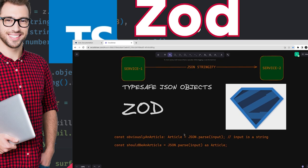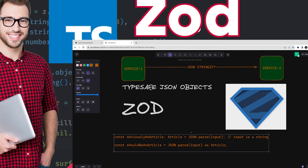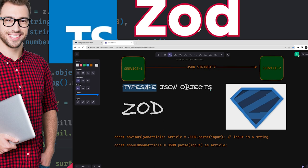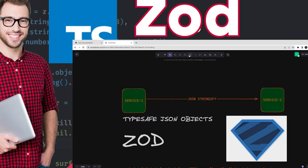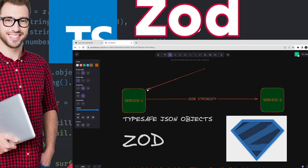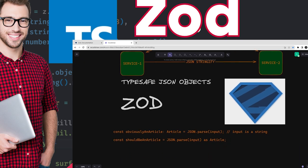When you stringify and when you try to parse, you don't know what the string contains and what attributes you are getting. To handle this, there is a safe parse method — a type-safe parse method — provided by Zod. Whatever object you are sending, while sending you can make sure you are sending all the right attributes, and while receiving you can make sure you are getting the right set of attributes.